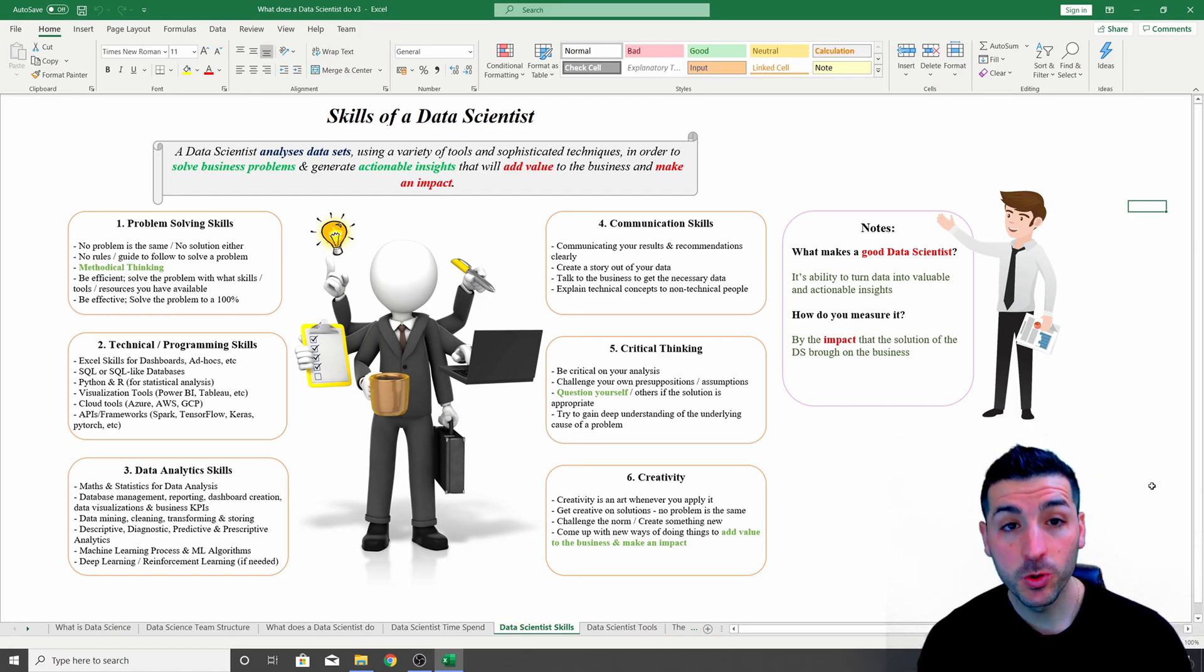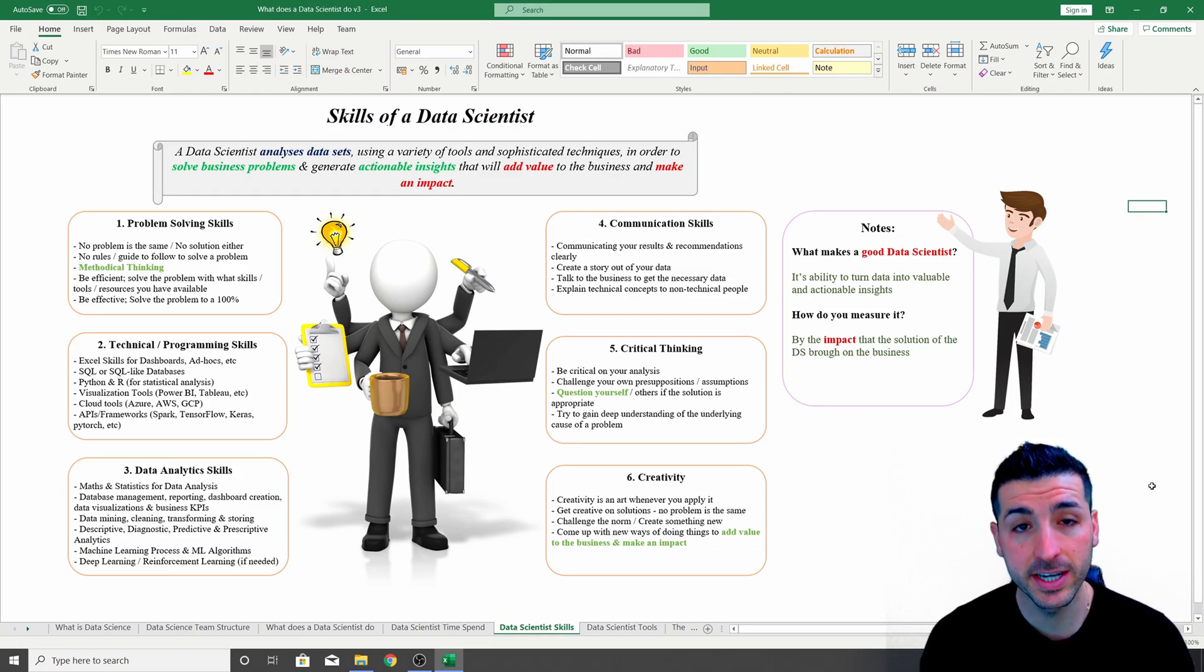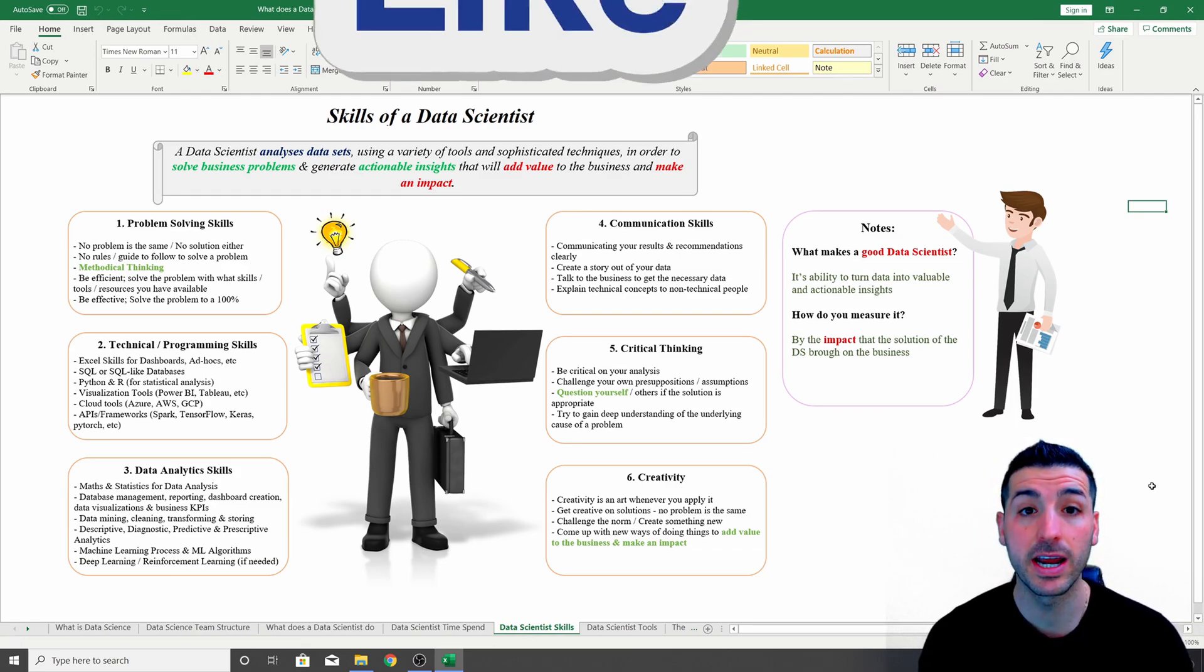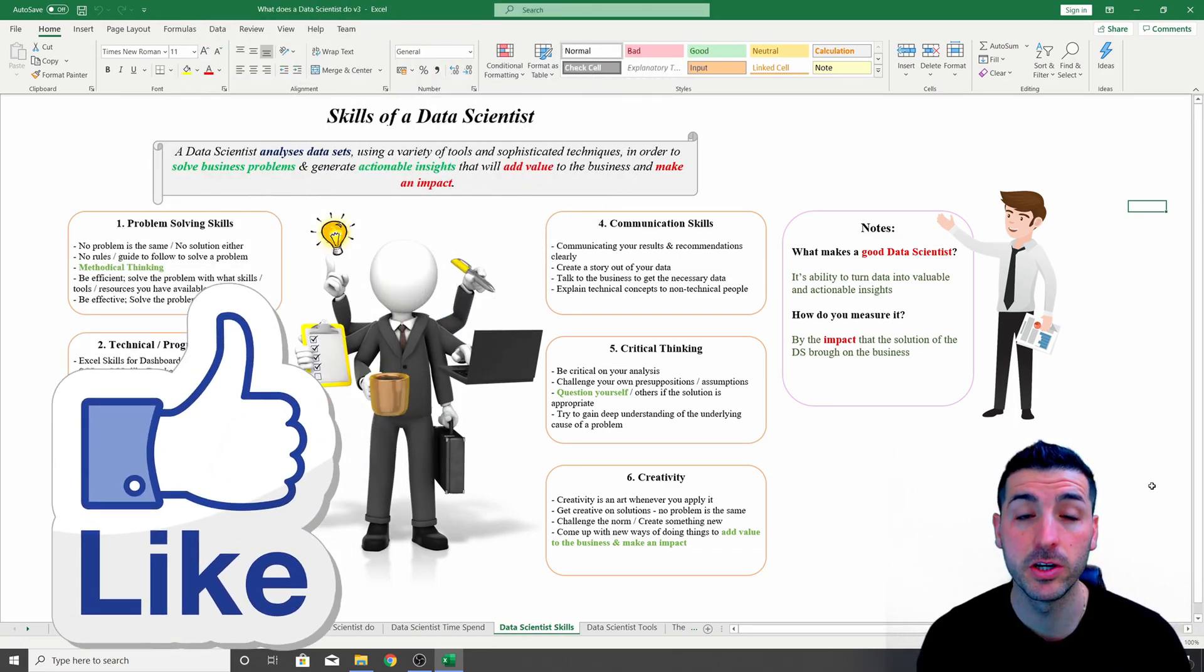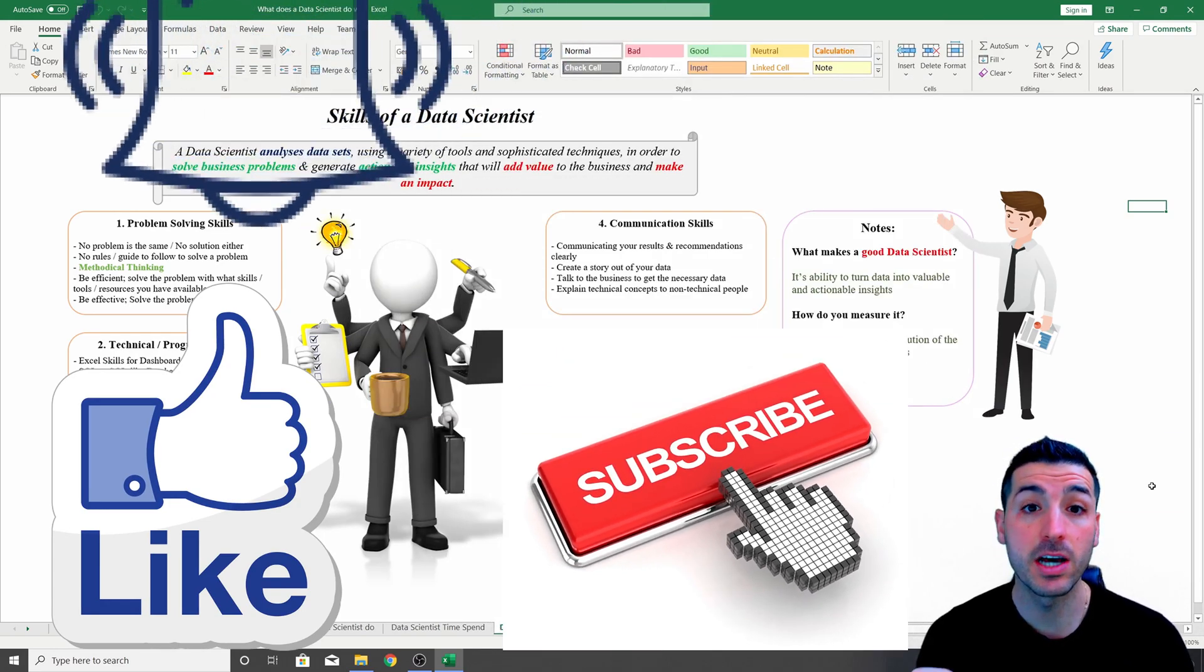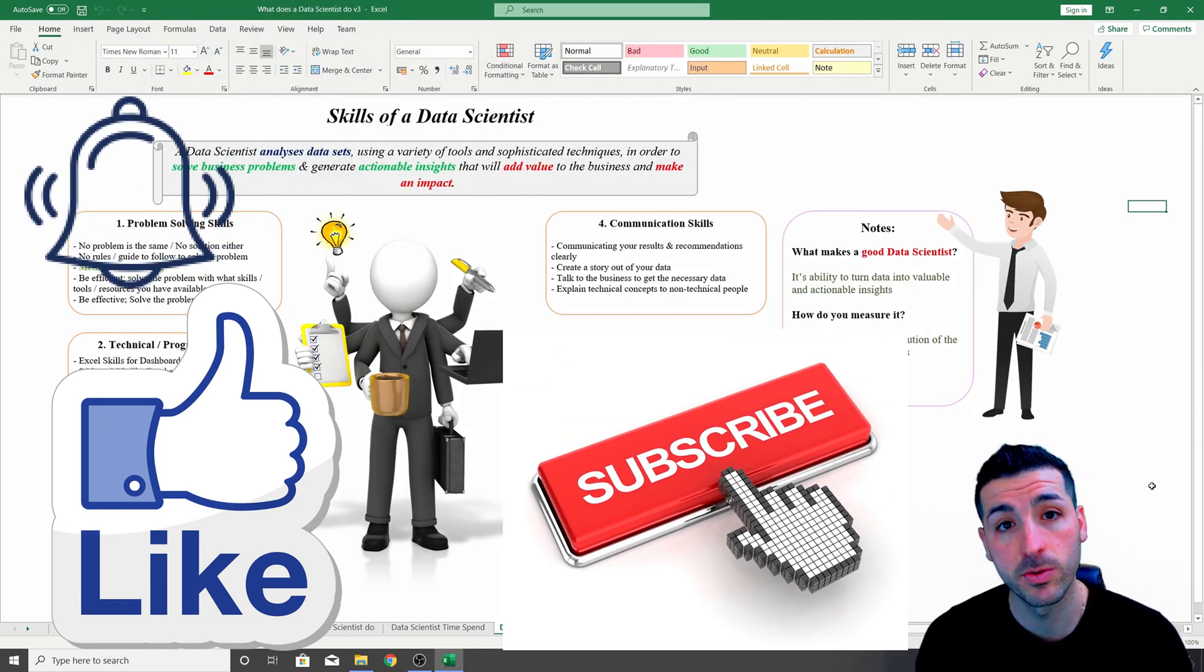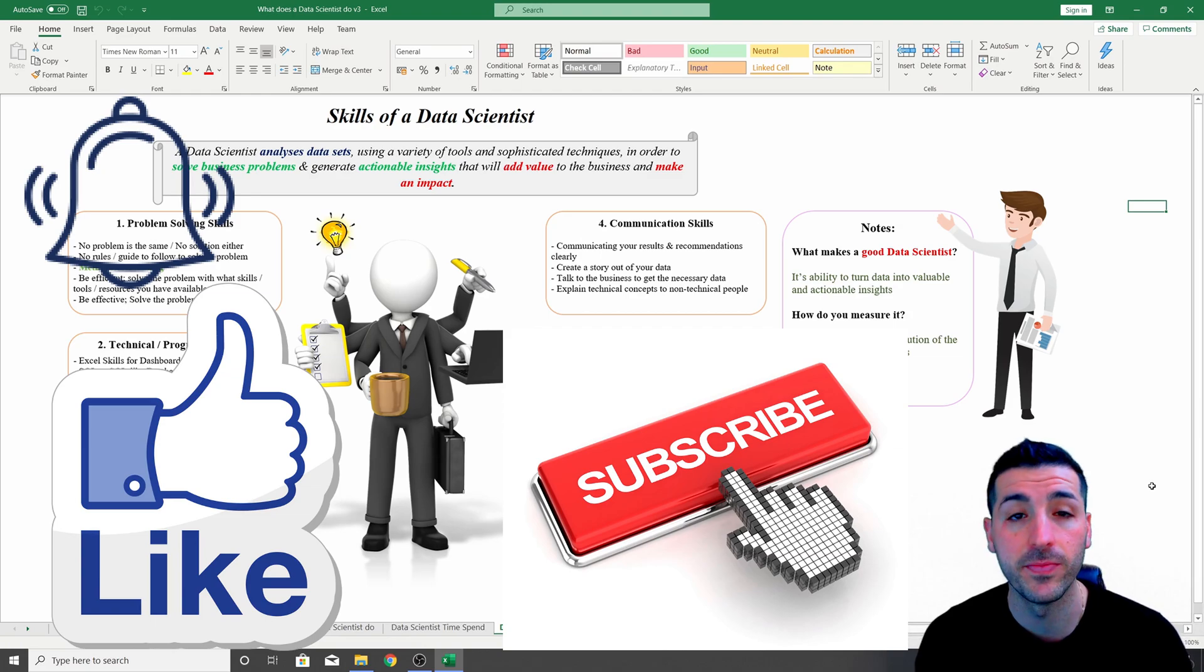By the way, if you're new to my channel and you're passionate about data science, please consider liking this video and subscribing to my channel as I will be uploading regularly data science informative videos and tutorials.